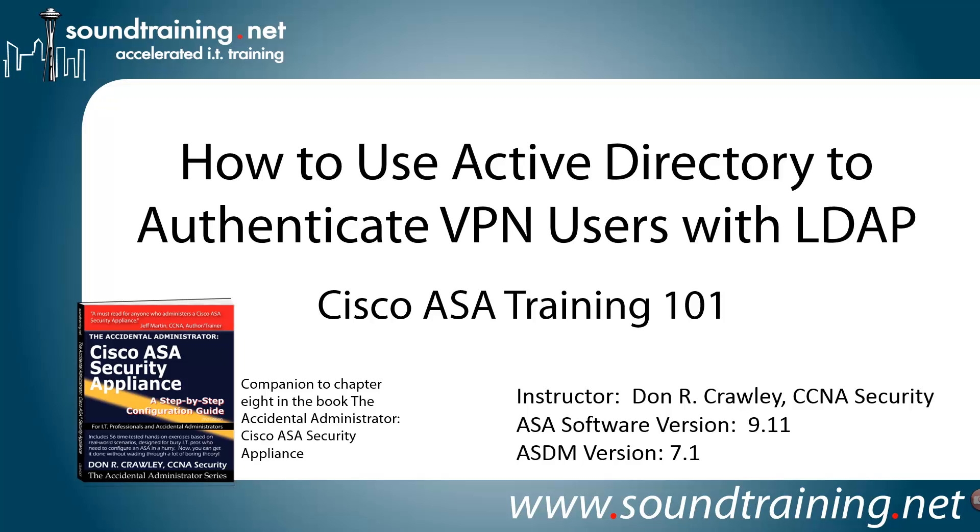This time we're going to show you how to use Active Directory to authenticate VPN users with LDAP, Lightweight Directory Access Protocol.